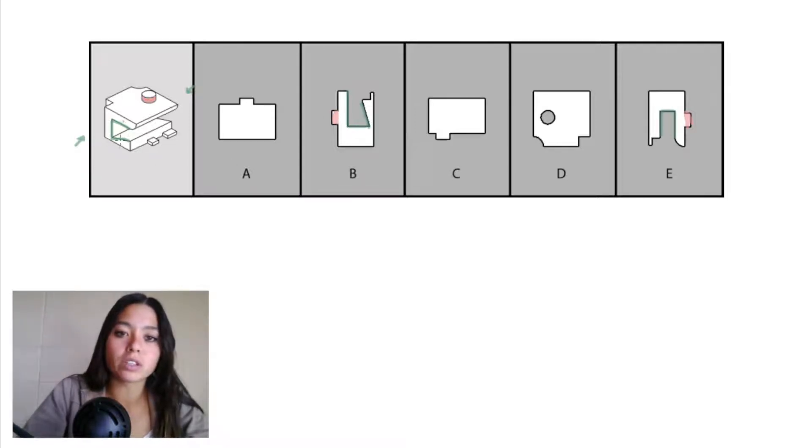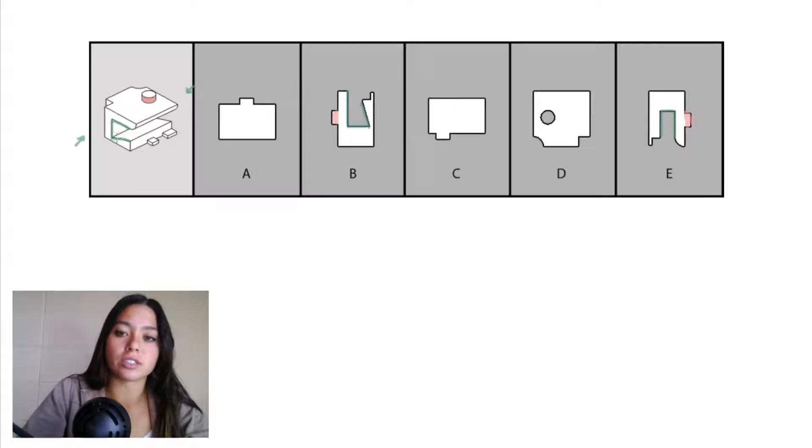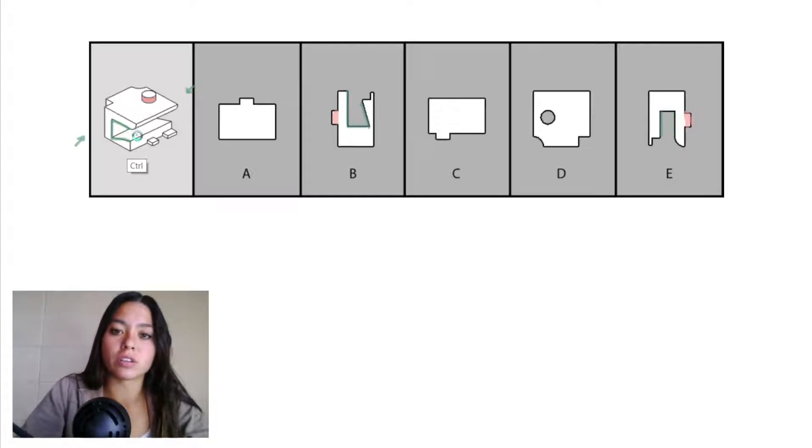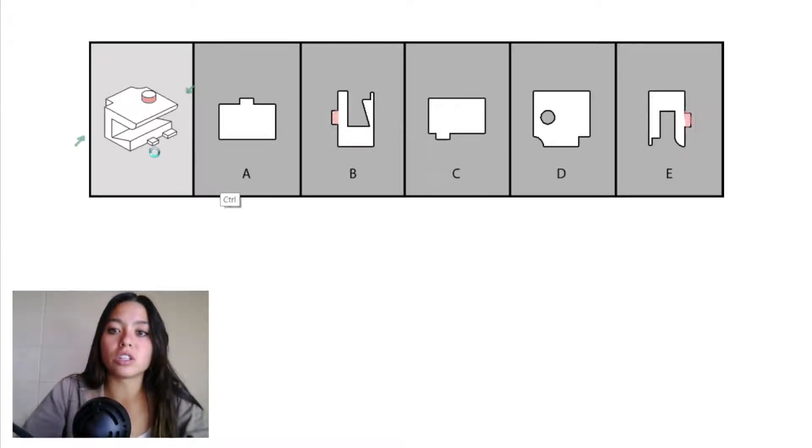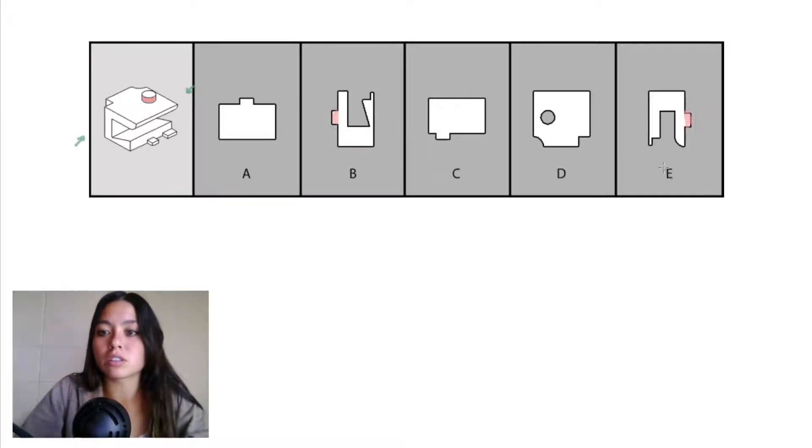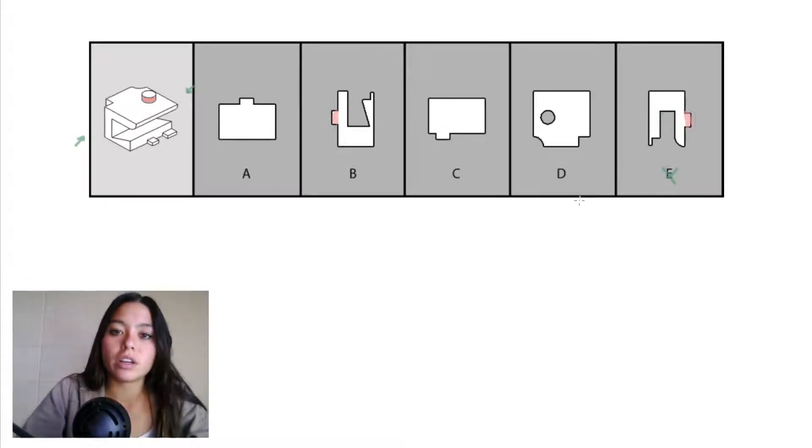If we look here in our object, you can see this bottom edge is slanted. This bottom edge is slanted and it's not parallel with this top edge. So we can eliminate answer choice E because this edge needs to be slanted up somewhat like this.